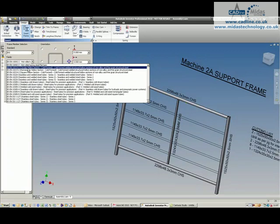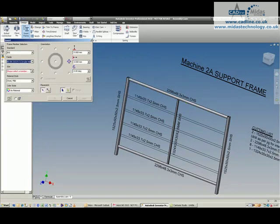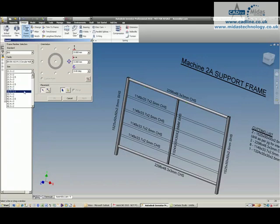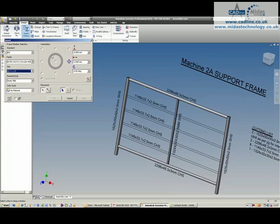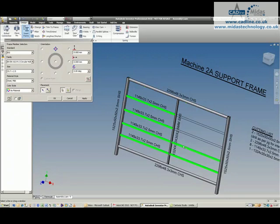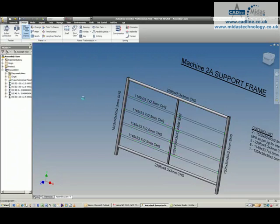Then we need to go back, get the circular hollow section and we're going to place these 33.7x2.5s. Just going to grab that from the list, get the orientation correct and we'll just select the elements that we're looking for, apply that.